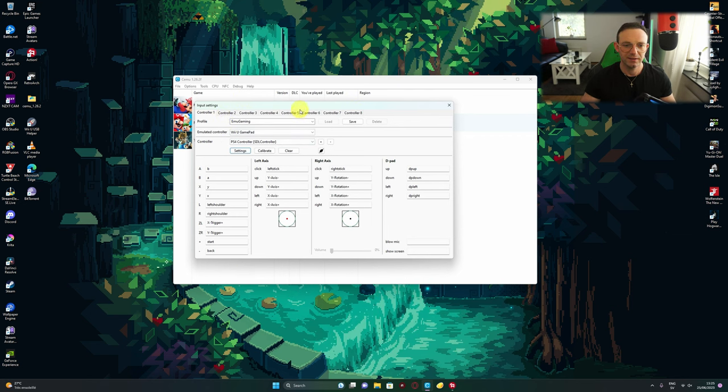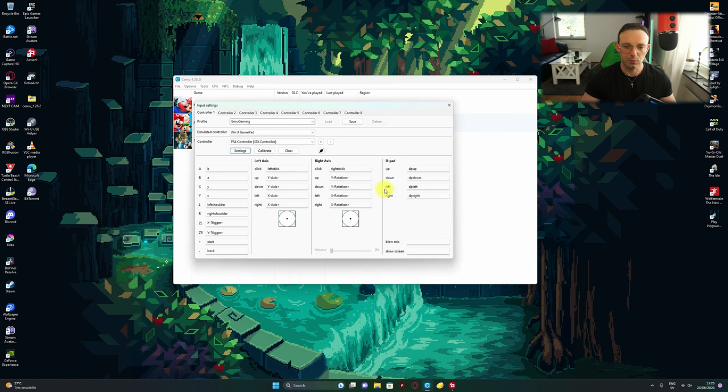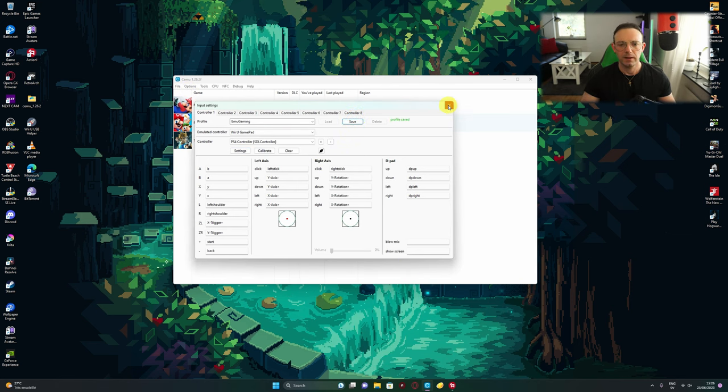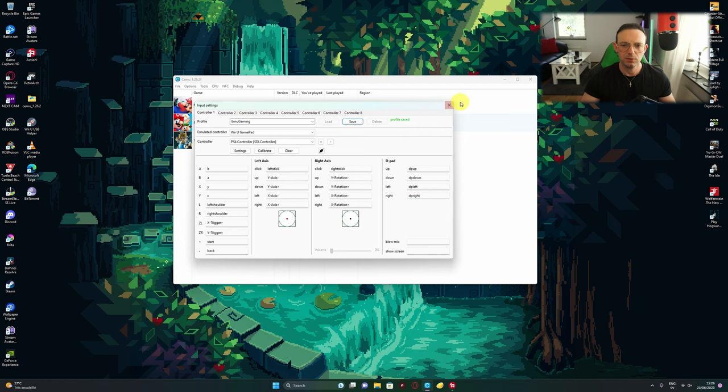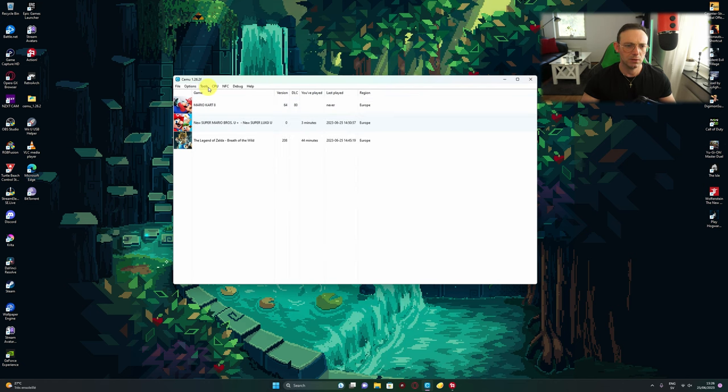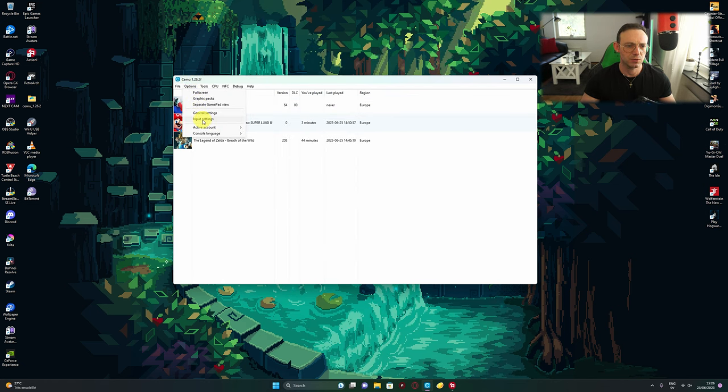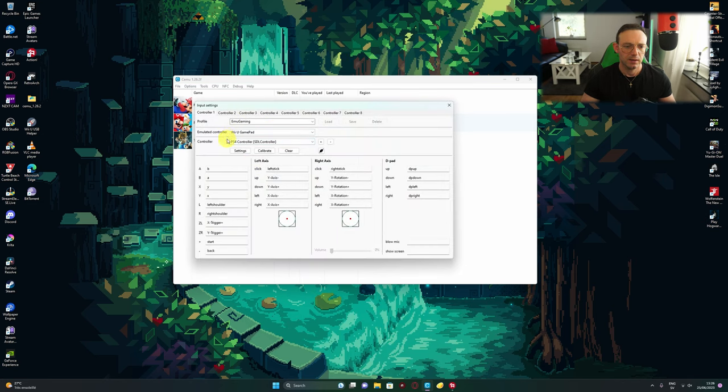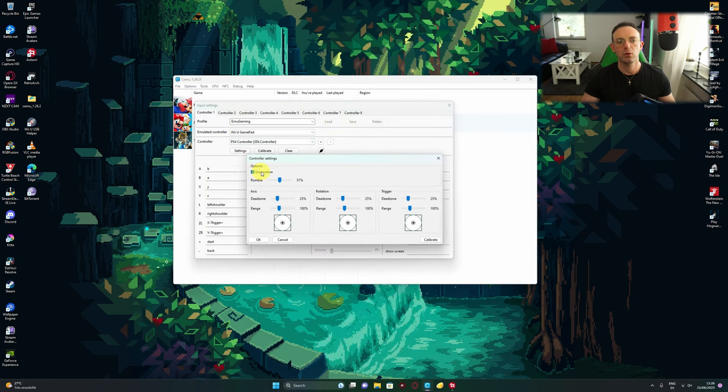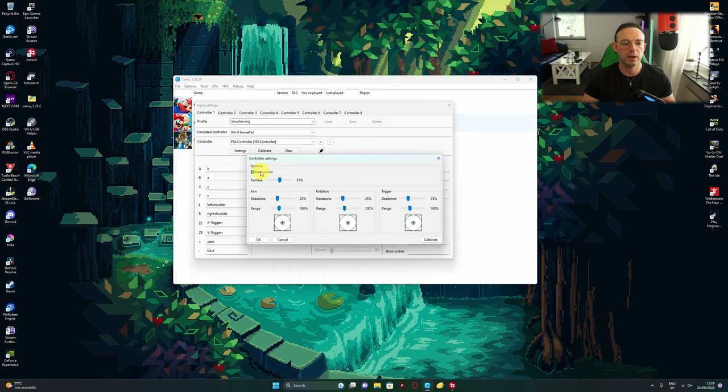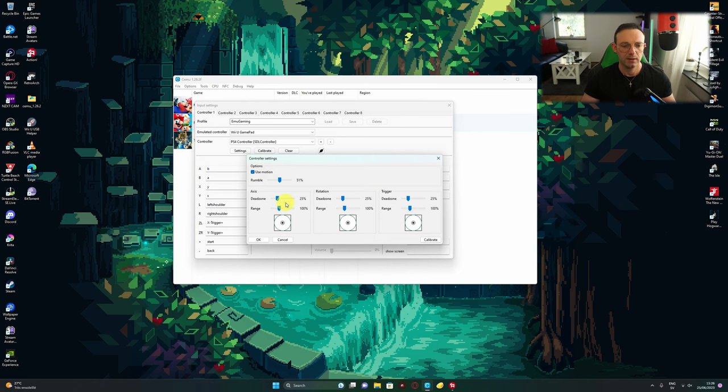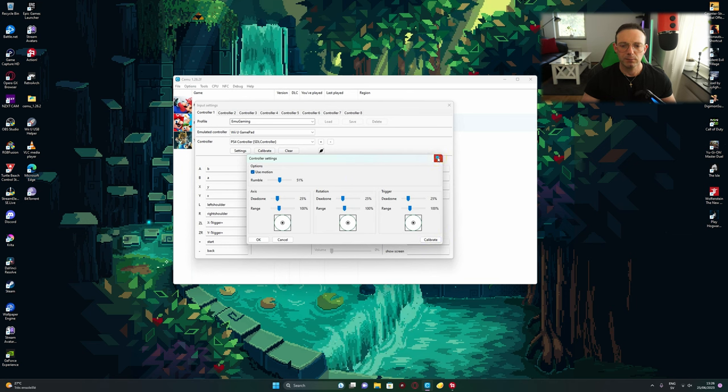I put it at 51 and we press OK. As I told you, press Save and we're good to go. Once again, go to Options, then Input Settings, and then Settings. Here is where you enable motion control and the rumble feature.